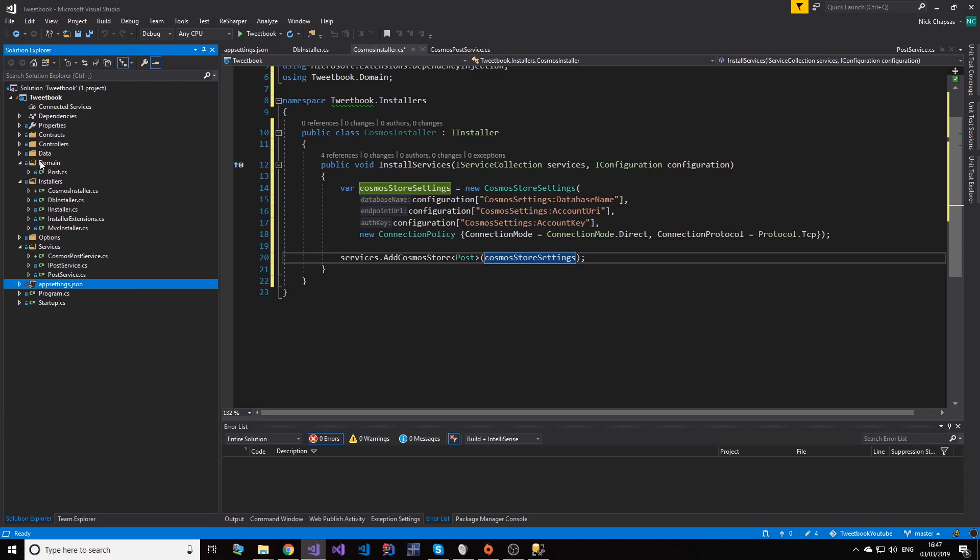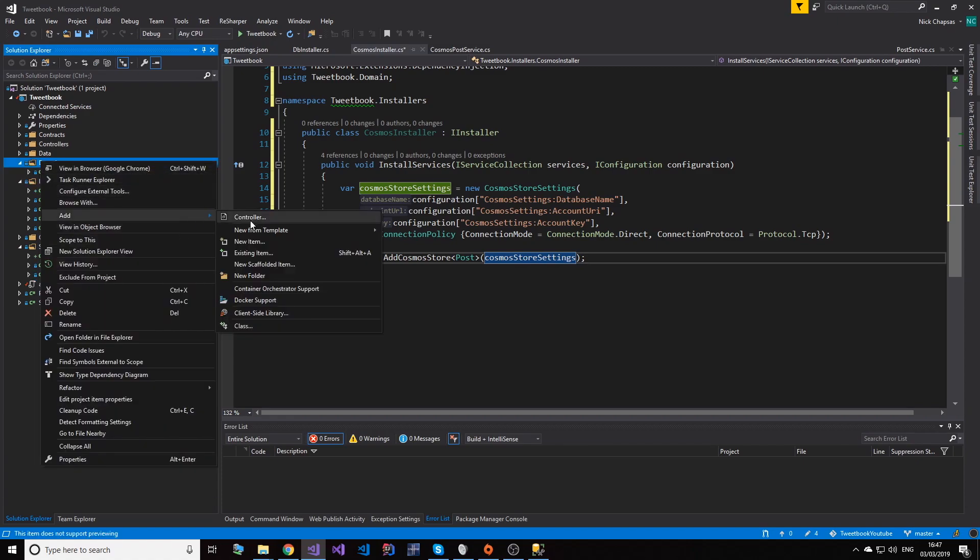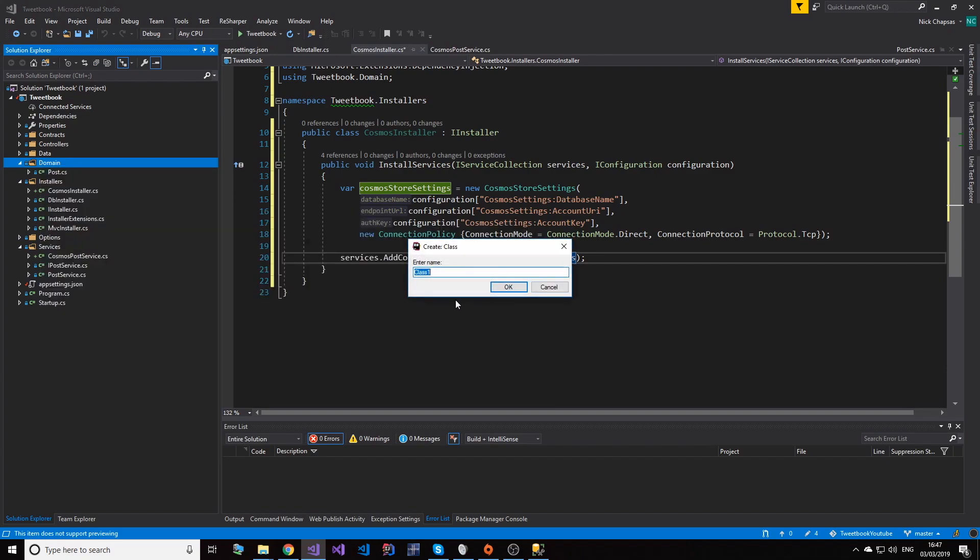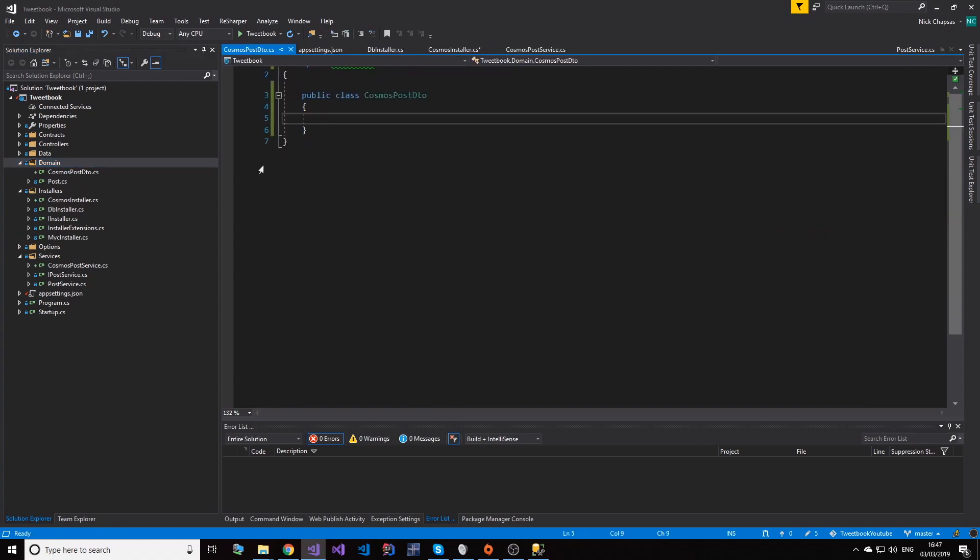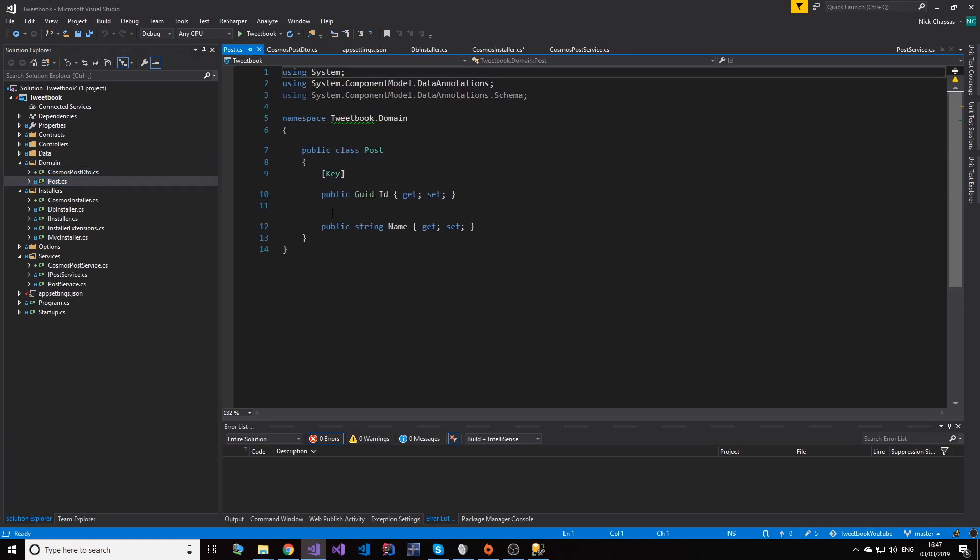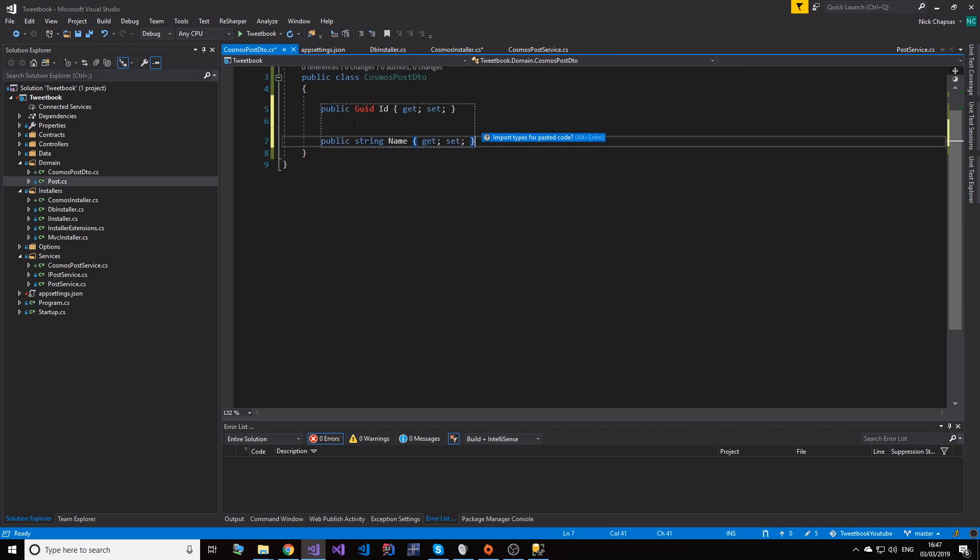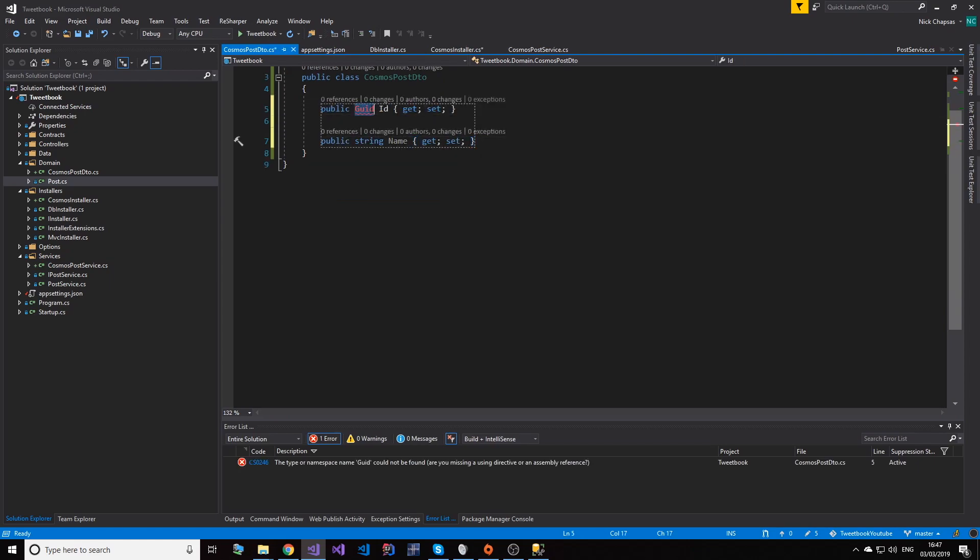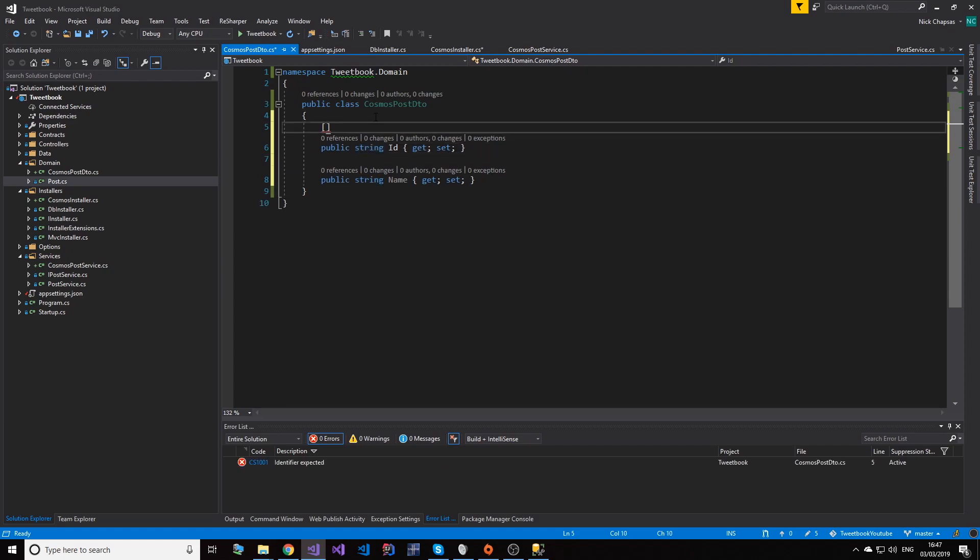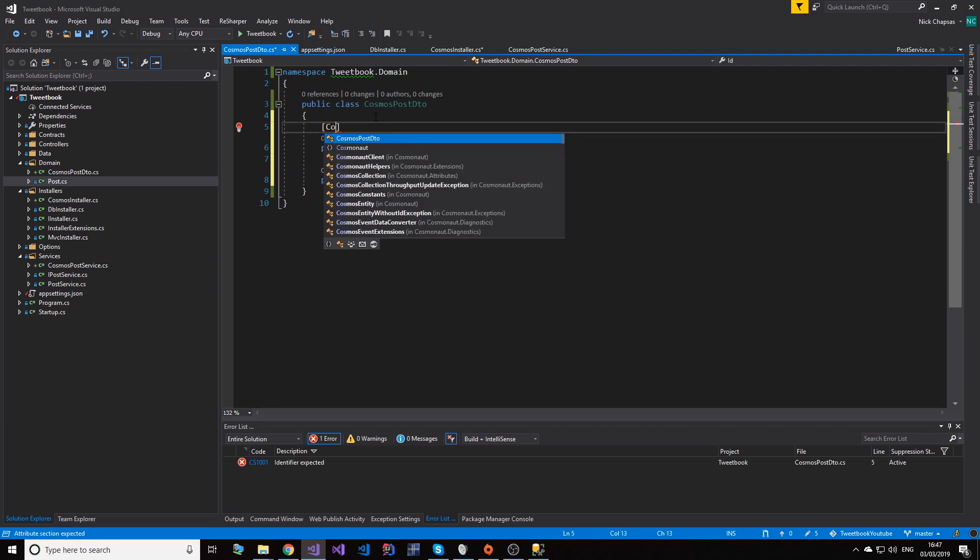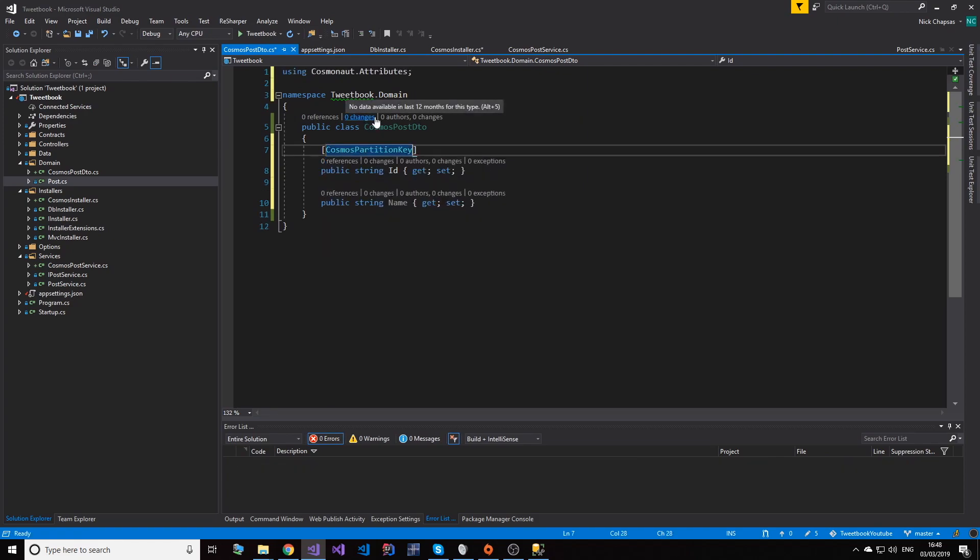That's coming from the extensions. So we're going to add it for Post, and then we need the settings here - CosmosStoreSettings. Now even though I could use the same object, I will not. I will create a different object for this scenario because I want to decorate it with specific attributes. So let me create a new object here and let's name it CosmosPostDTO. And what this will have is basically the same things - an ID and a name. But Cosmos DB doesn't have the GUID concept, it has a string, so we're going to use that.